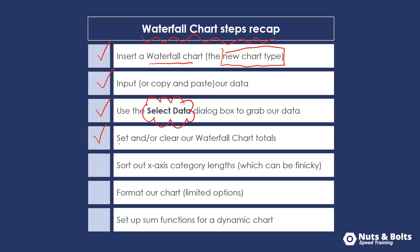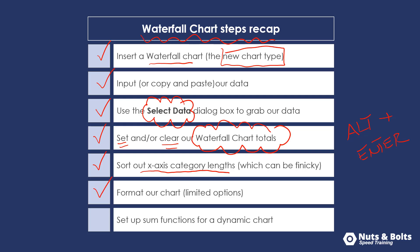You're then going to need to set and/or clear out the waterfall chart totals, which is the whole point of having a waterfall chart. This is kind of the sticky part if you're not used to doing this. You then need to sort out your x-axis category lengths. I recommend the alt plus enter shortcut in Microsoft Excel.